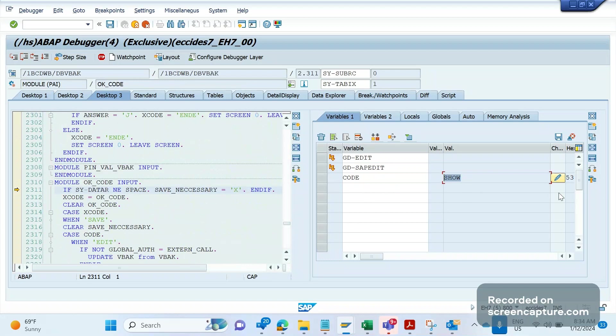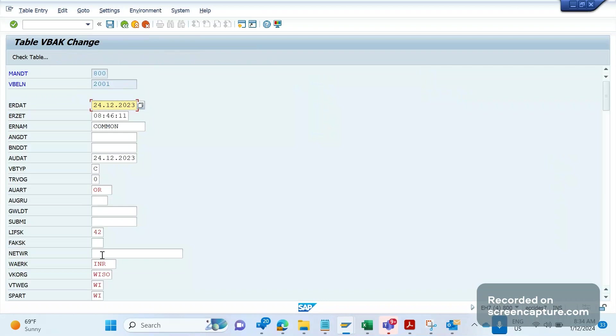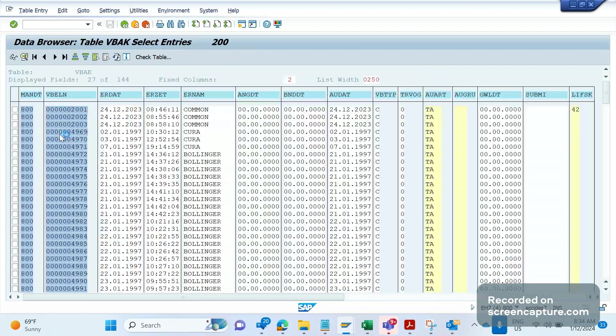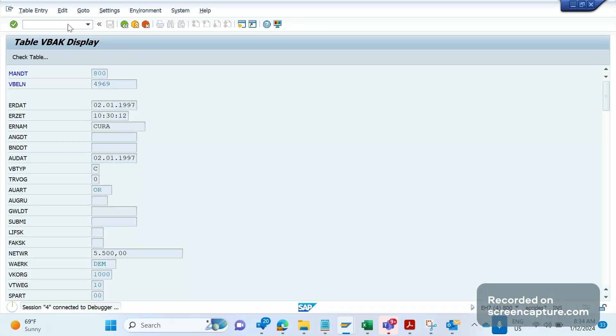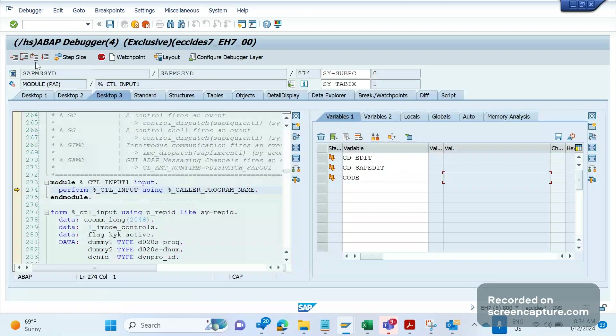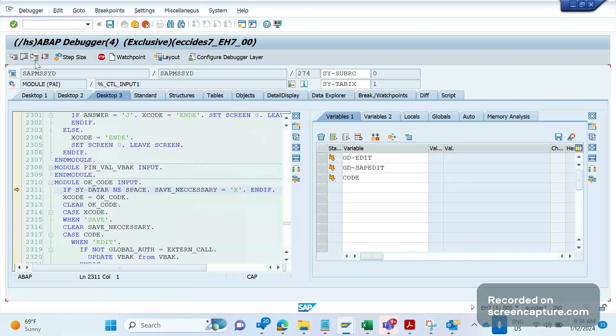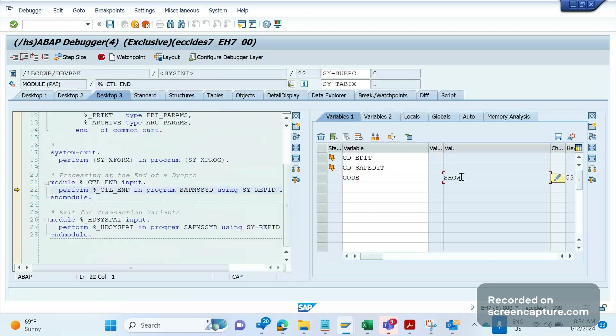I'll click this pencil icon and make it as EDIT. Remember that we should enter EDIT in capital letters, not small letters. Click on edit and now enter. If I execute, you see now it has been editable, and you can see the heading also changed. Let me go back. Now again click on one more record, and now it becomes display again. Again, breakpoint and enter.